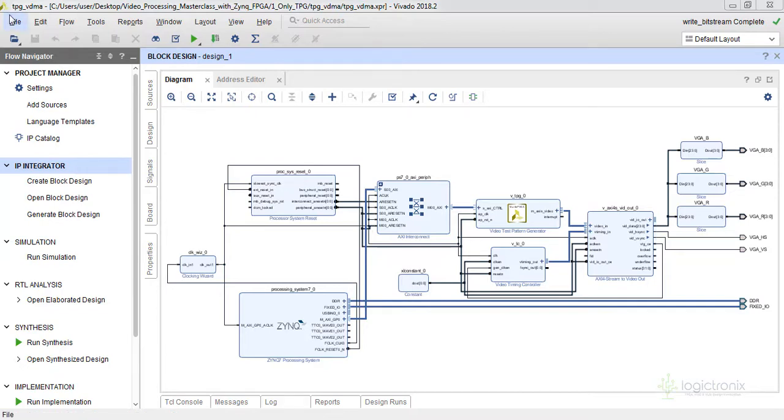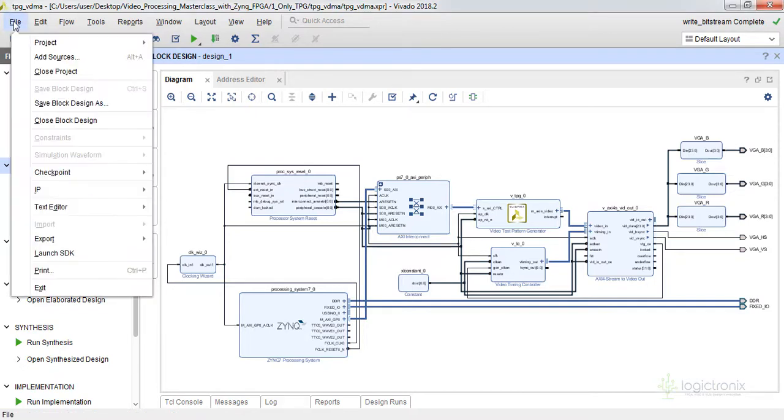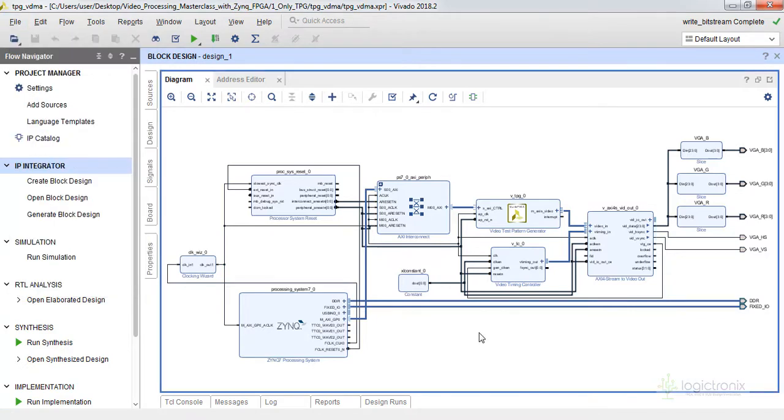So we already have exported the bitstream including the hardware as we already done in the previous lab. So we also have launched the SDK which we already gone through in the previous lab.